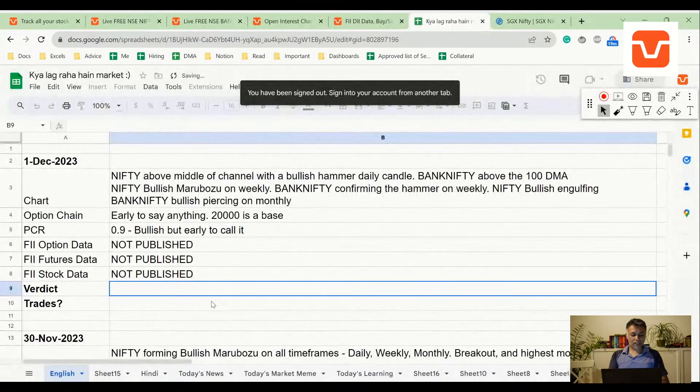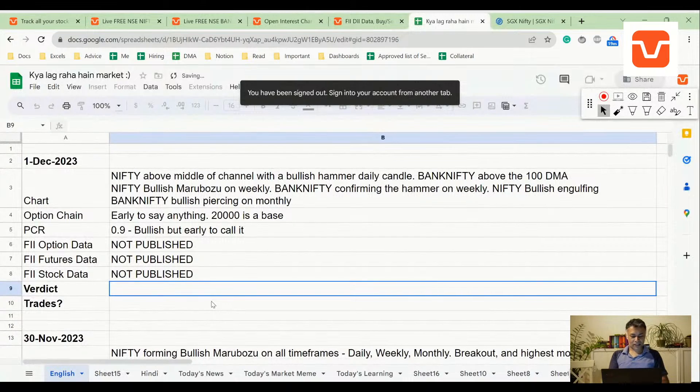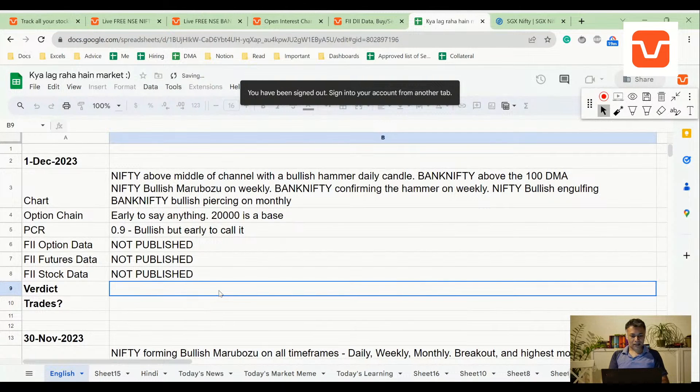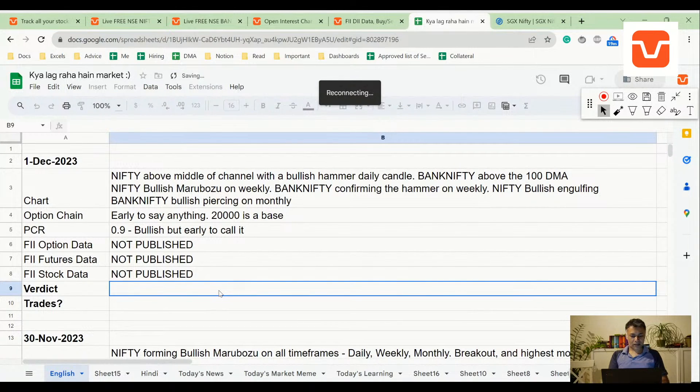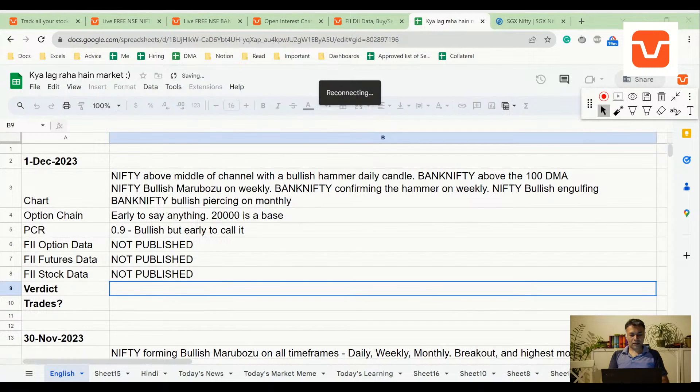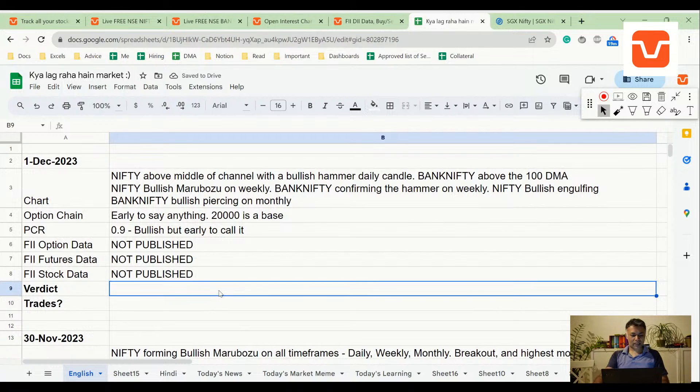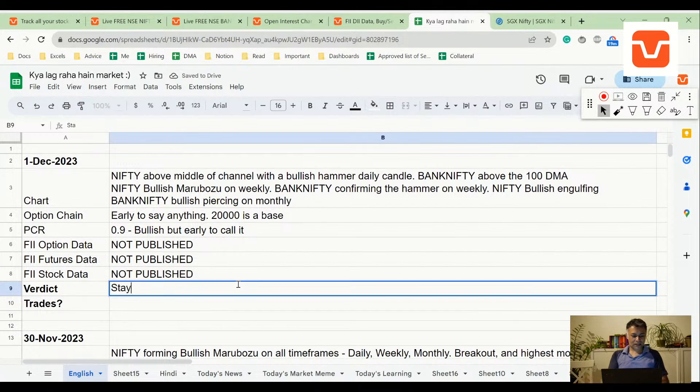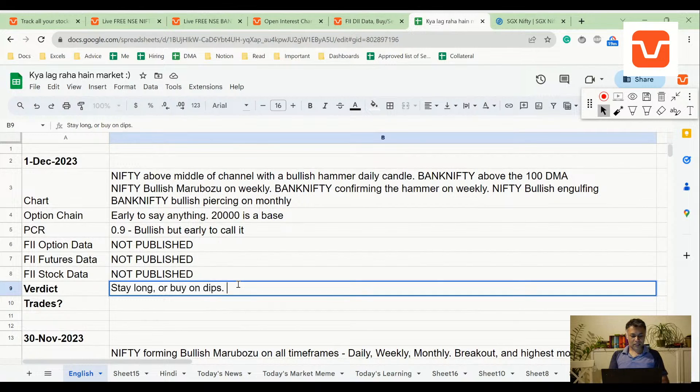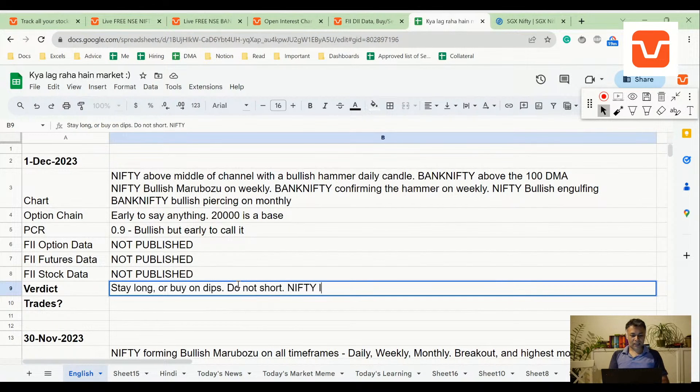So verdict: stay long, do not short in any case. Nifty might go higher, very high possibility.